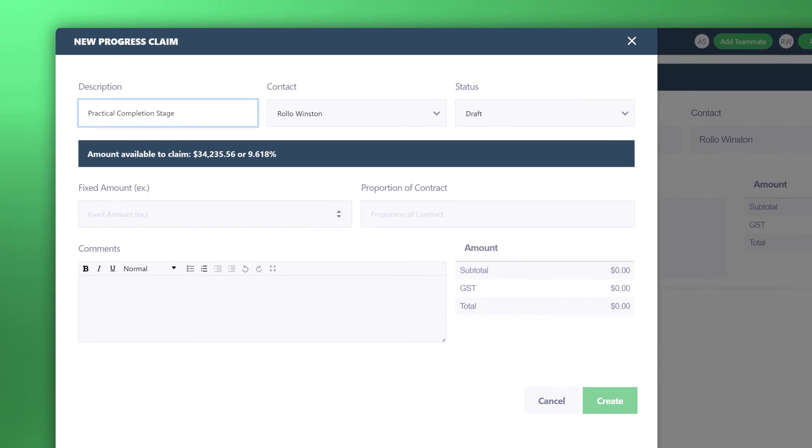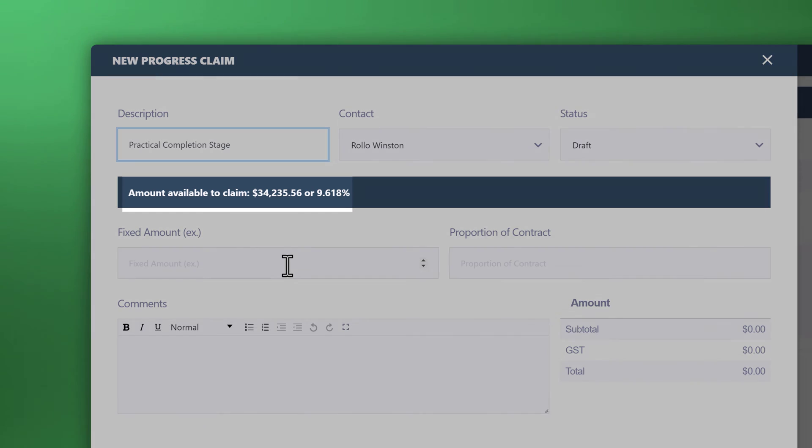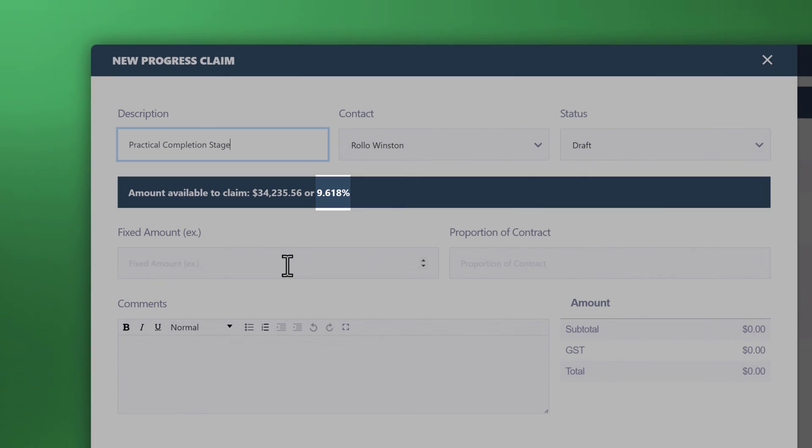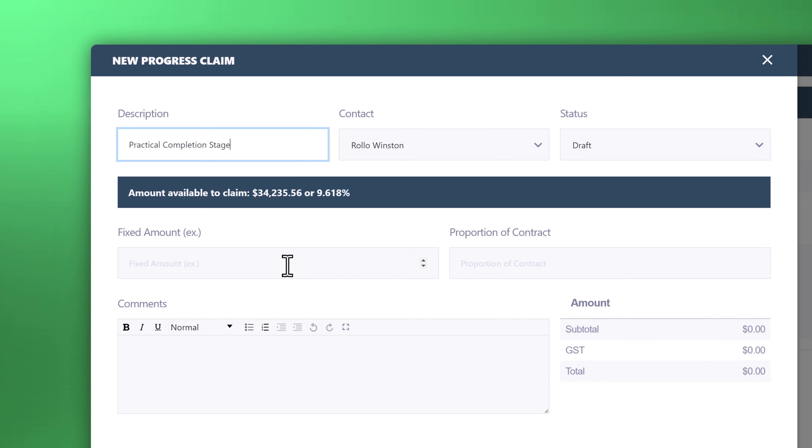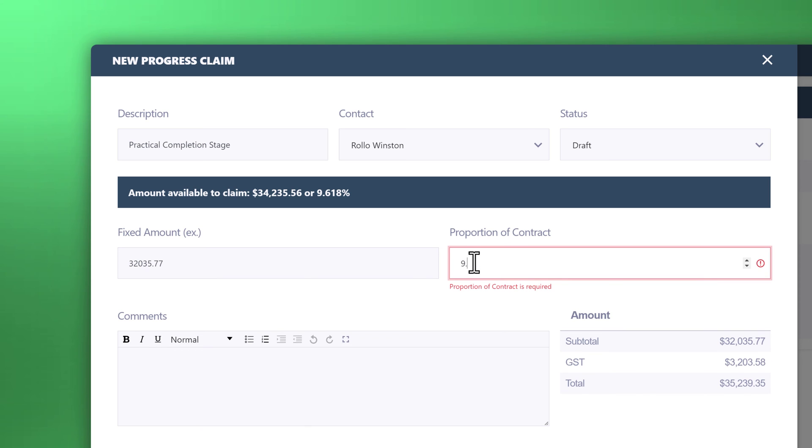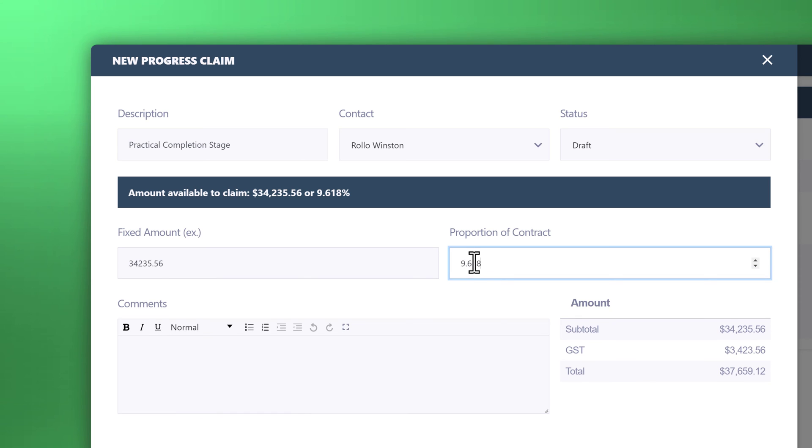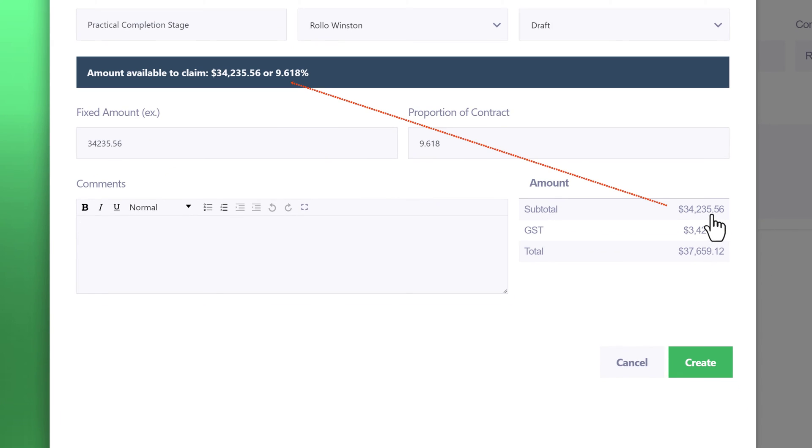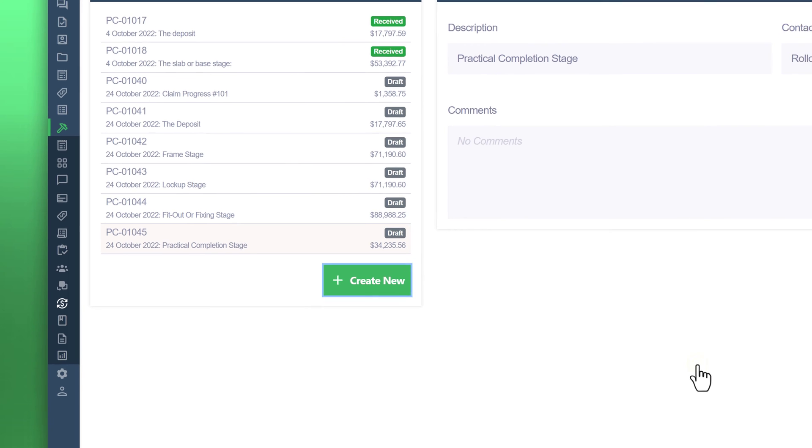For this last one which was the practical completion stage, you'll notice here in this little box it states amount available to claim $34,000 or 9.6%. It gives you an indication of how much is left remaining. All the other items in progress claim that are in draft are essentially calculated against the contract value. This ensures that you don't under bill or over bill yourself or the customer. Let's enter 9.6%. You can see that there. That's the amount that matches up with the amount available to claim. Click on create.